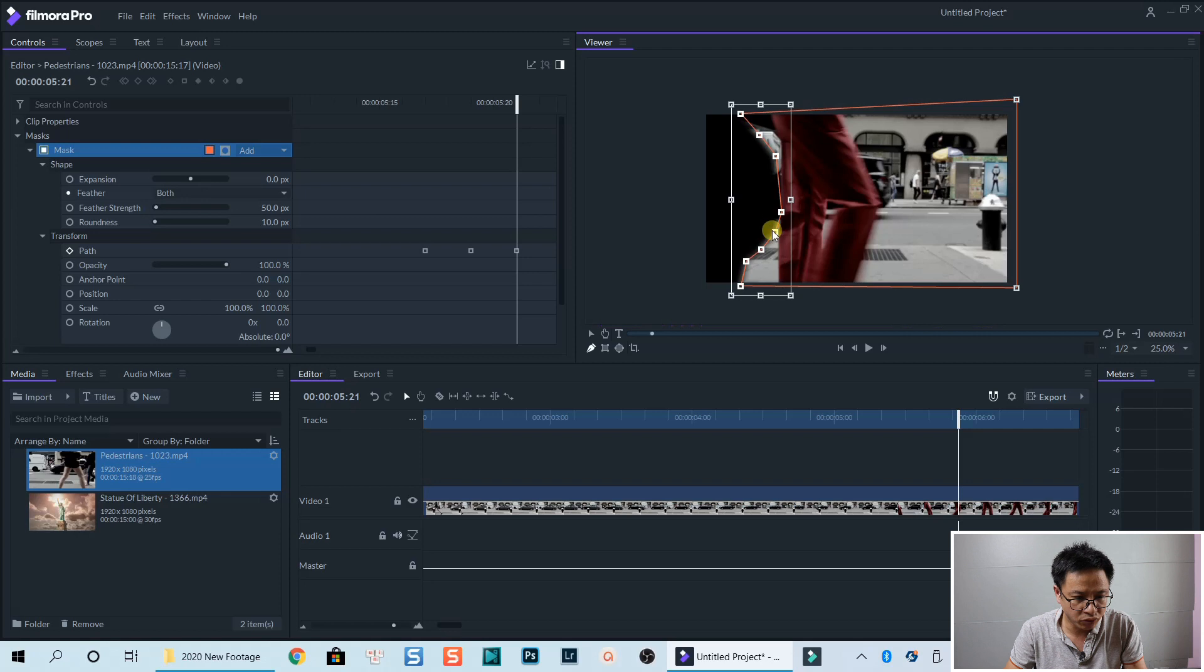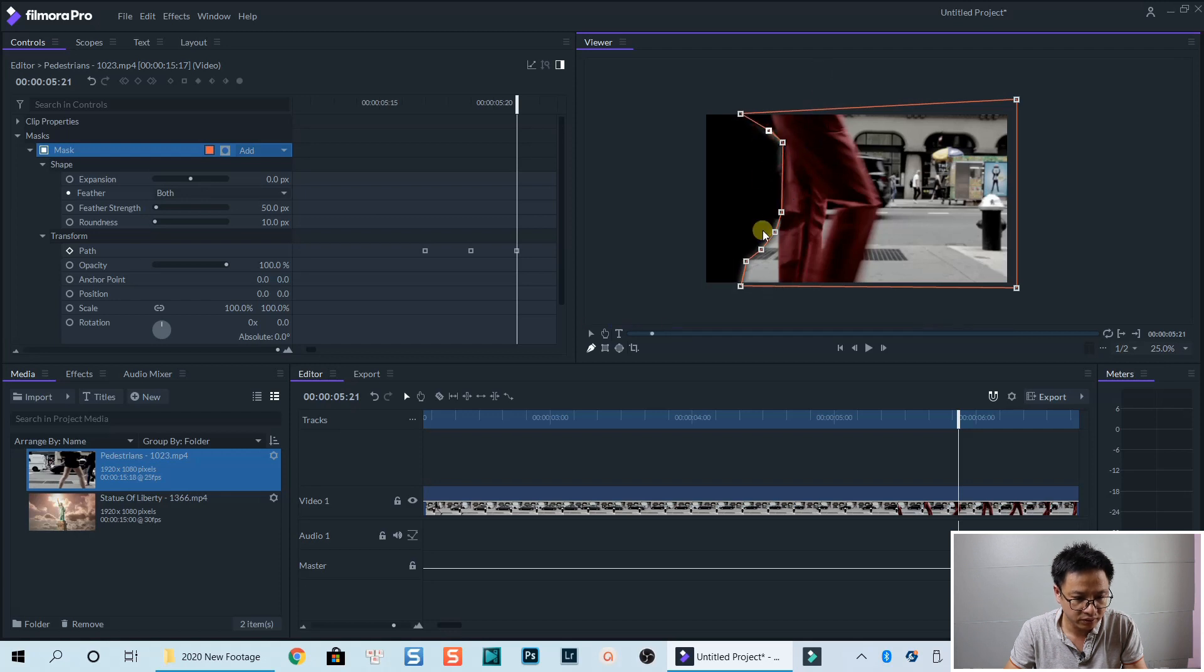And move. And then change the point. Change the point on the mask.